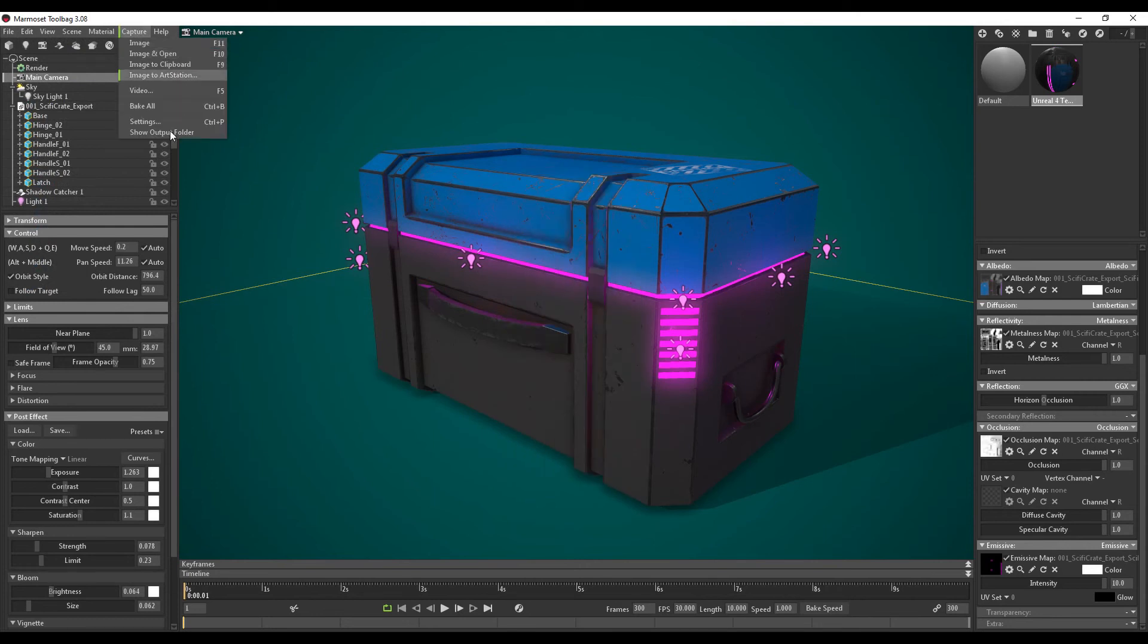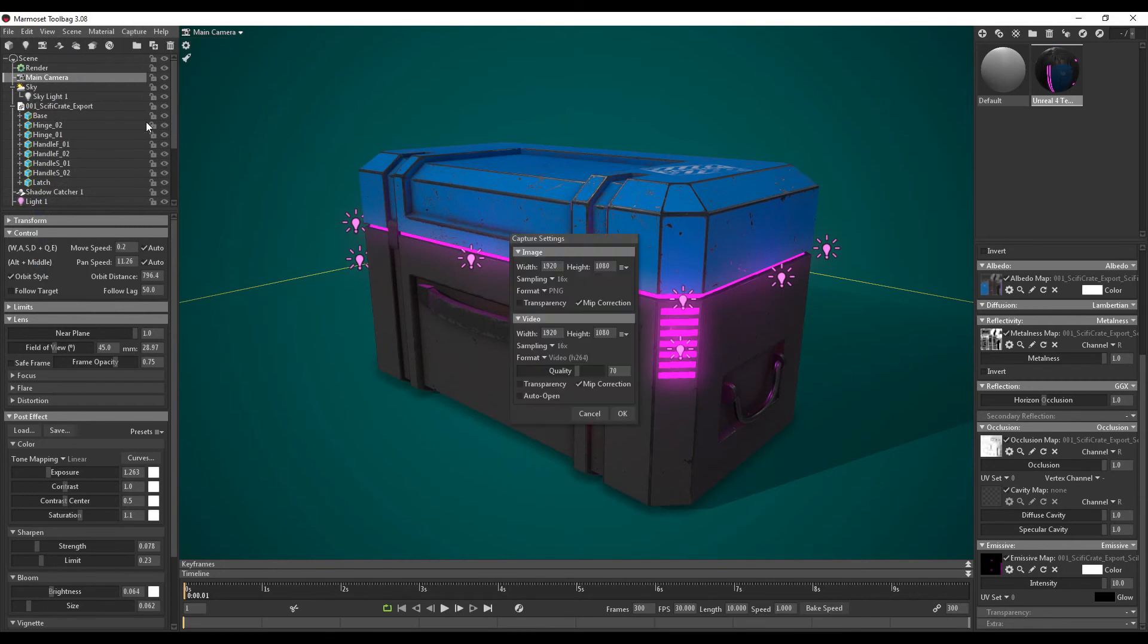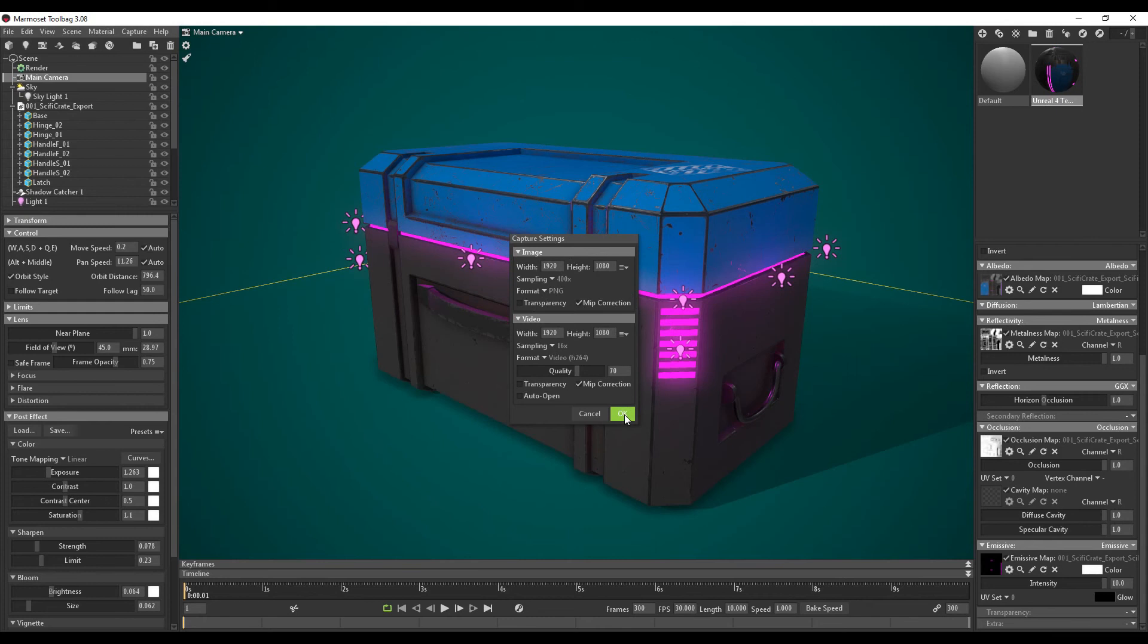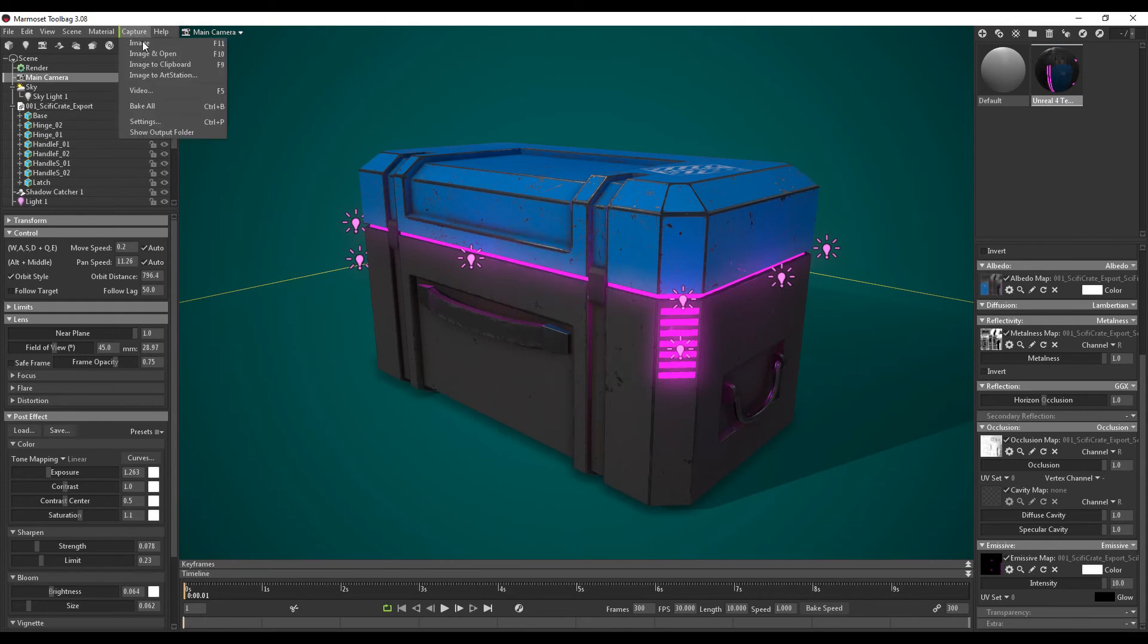I'm going to go to settings. I'm going to keep 1920 by 1080. The sampling depends on the level quality you want your image to be. You usually want it to be 400 at all times. Format PNG. I don't want any transparency. So I'm going to click ok. I'm going to hit capture. Image and open.